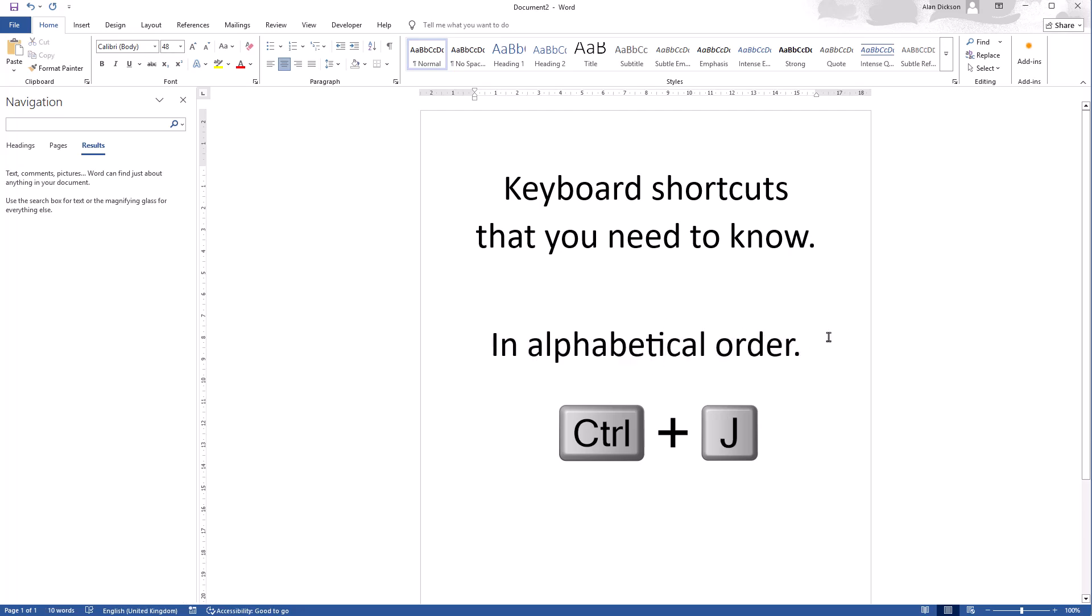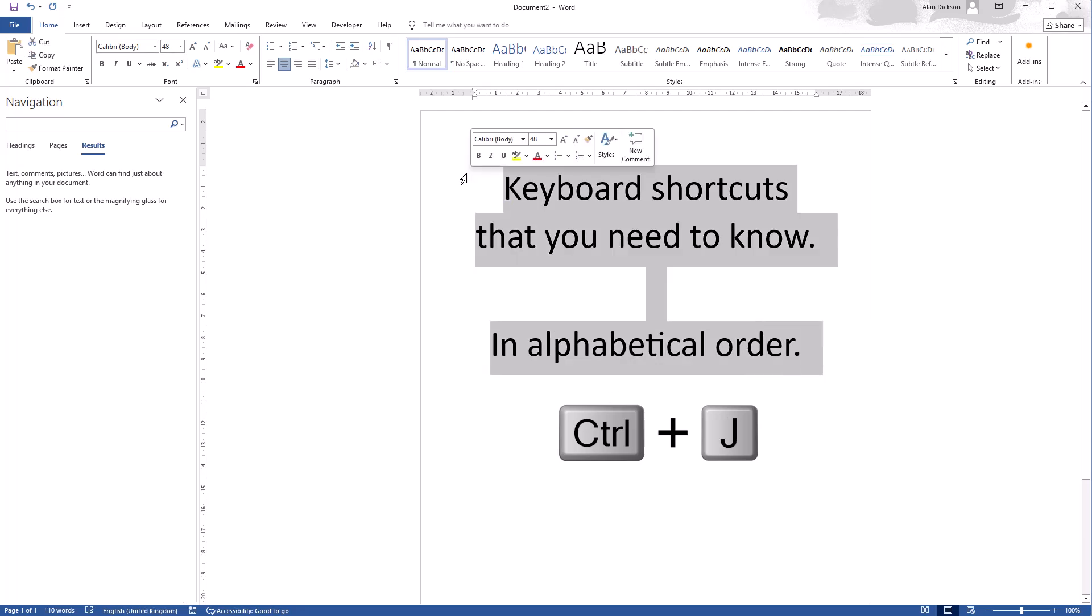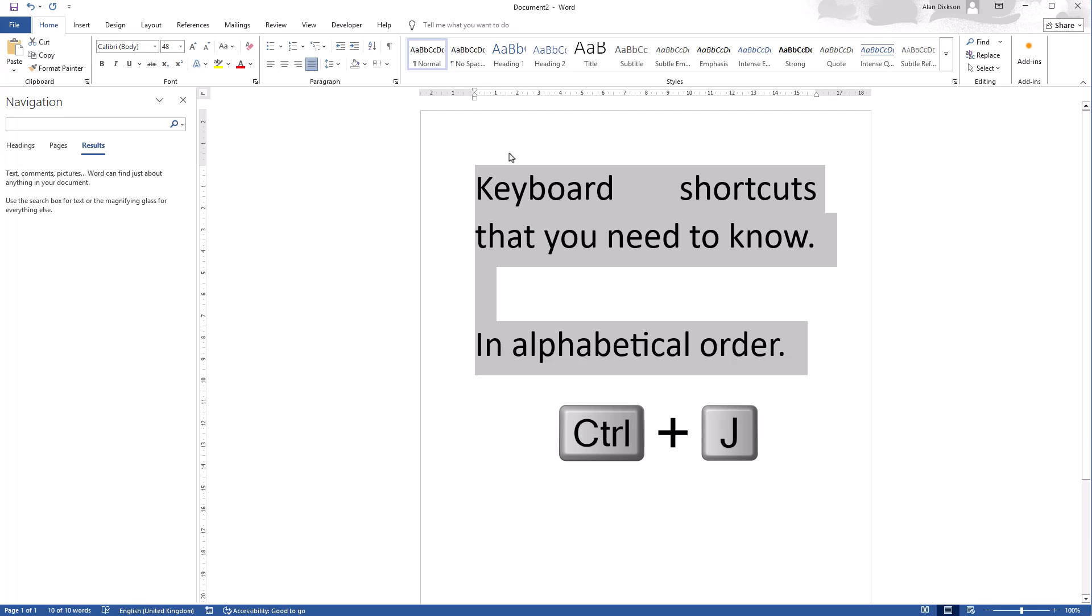Control J is justify. So I'll select all of this, Control J, and it justifies the text across the page. Often used in newspaper articles.